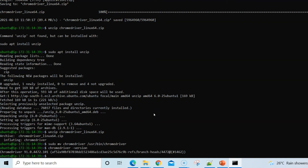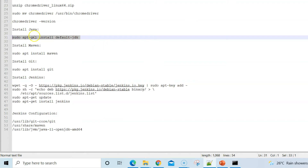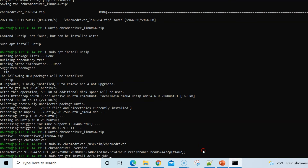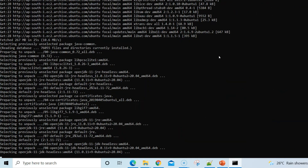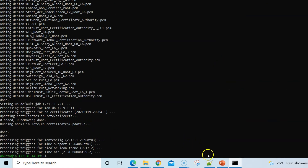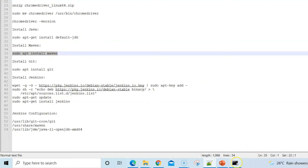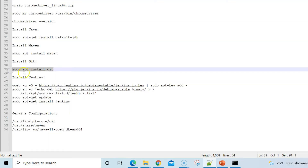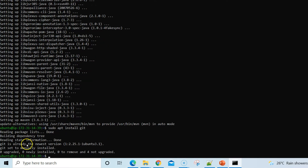Next, install Java using the command to install the default JDK version. Once Java installation is complete, install Maven and Git by running their respective commands. Git may already be the newest version on the server, so it won't upgrade.